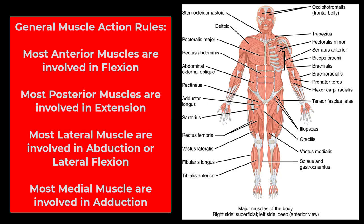Let's start with some general rules. First of all, the muscles on the front of your body are almost always involved in flexion — decreasing the angle between two structures. The front of the arm flexes the elbow, front of the forearm flexes the wrist, front of the neck flexes the neck, etc.